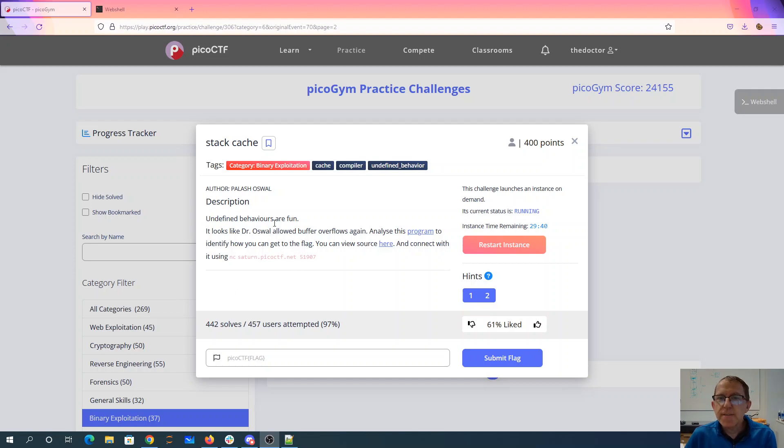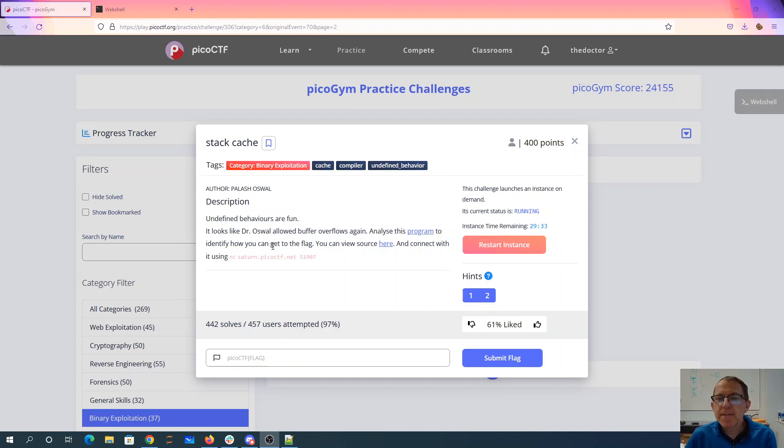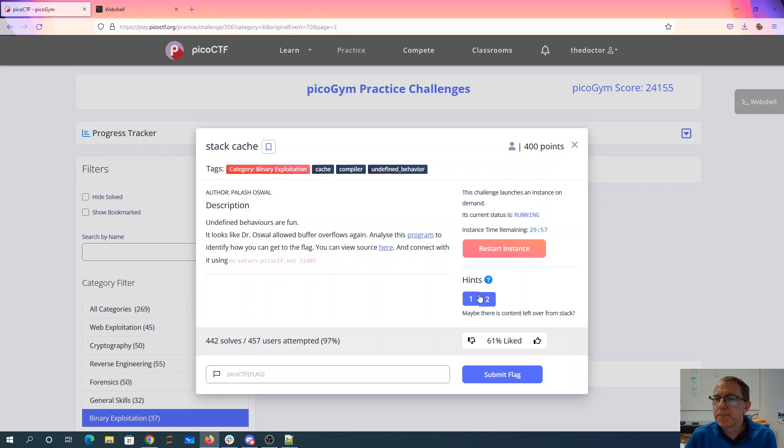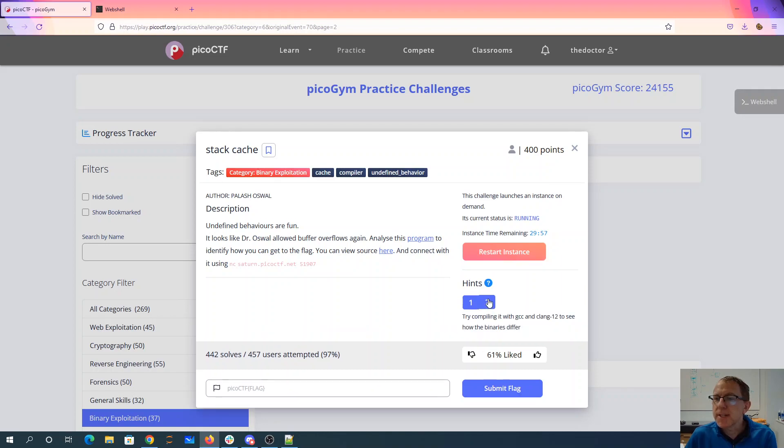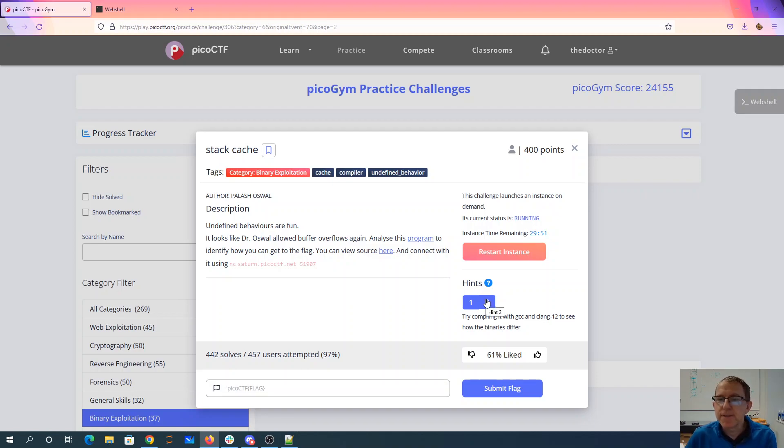Stack cache. Undefined behaviors are fun. It looks like Dr. Oswald allowed buffer overflows again. Analyze this program to identify how you can get the flag. You can view the source here and connect on port 51907. Maybe there's content left over. Compile with Clang 12 and GCC to see how the binaries differ.